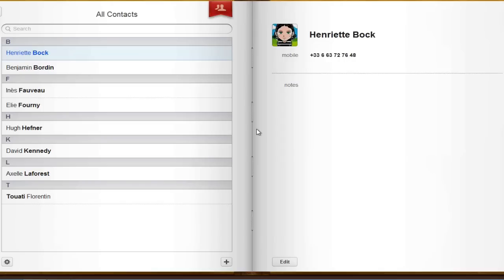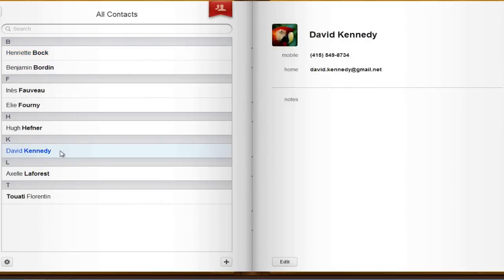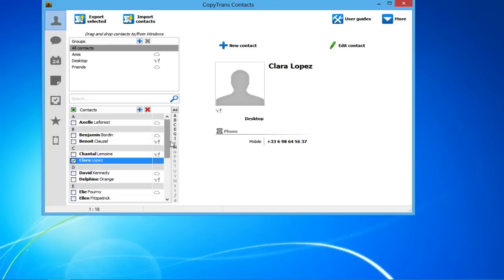The contact will be removed from the iPhone and moved to the desired cloud account. In this case, I moved a single contact from my iPhone to my iCloud account.